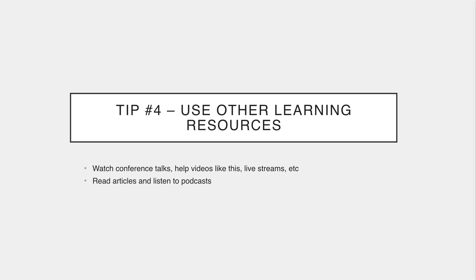You have channels like Coding Tech which has a lot of conference talks. Channels like Chris Hawks who doesn't really do many tutorials but offers a lot of useful information as far as the industry goes. You have podcasts like Syntax FM which is fantastic and gives you different types of knowledge that tutorials don't. How to increase your productivity, stuff like that. And these are things that will help you become a better and well-rounded developer. And it's important to expand your learning resources beyond tutorials.